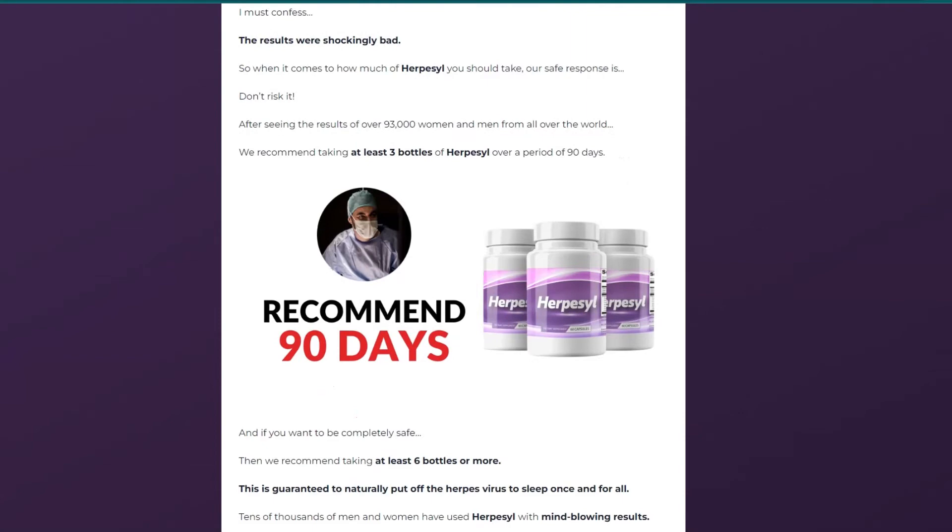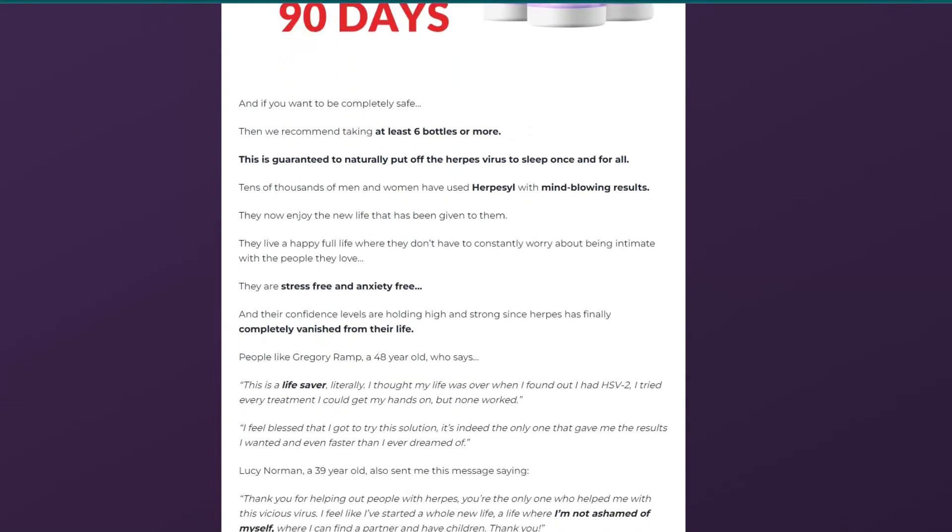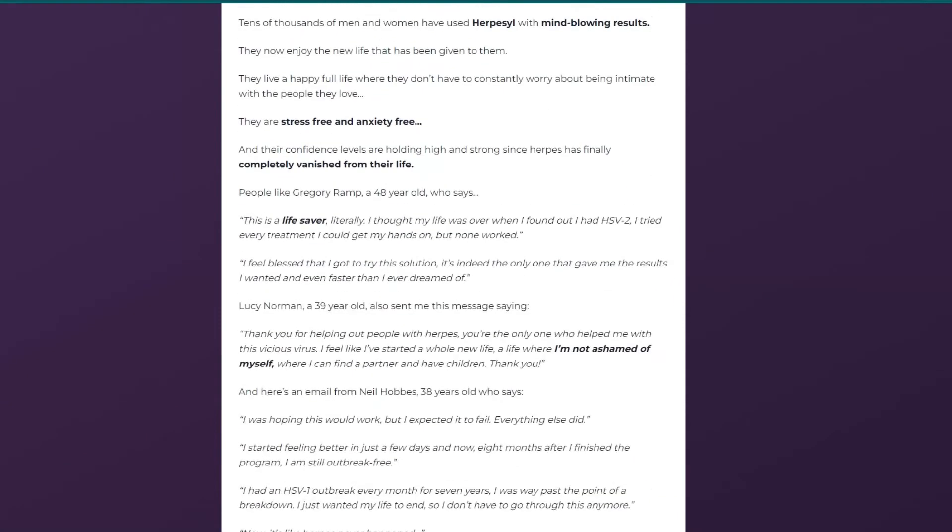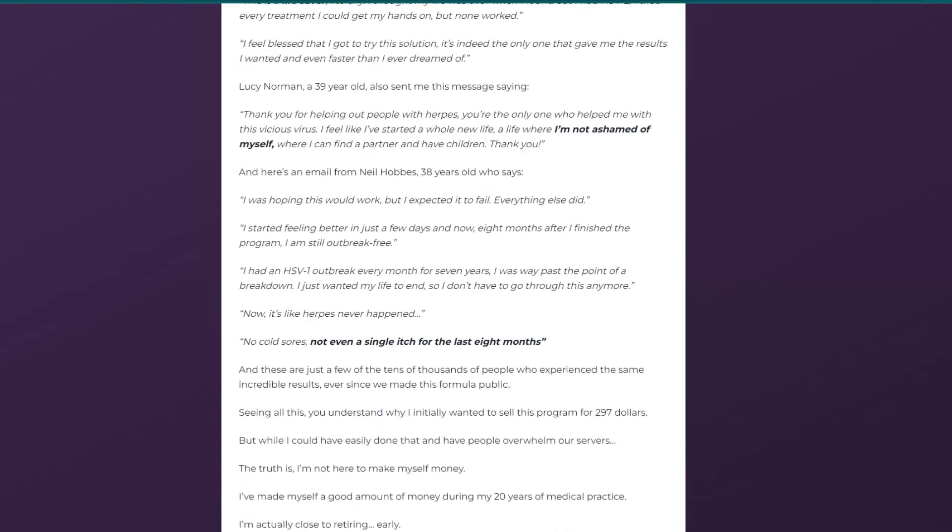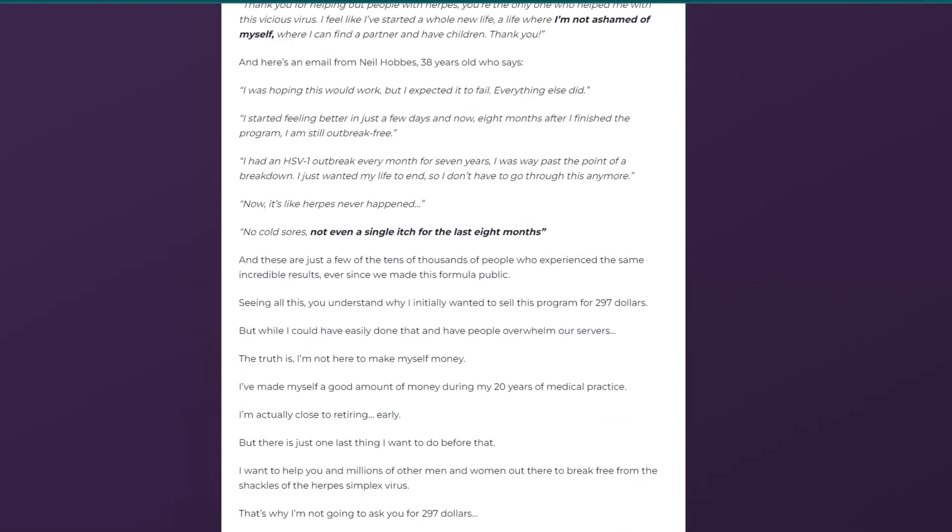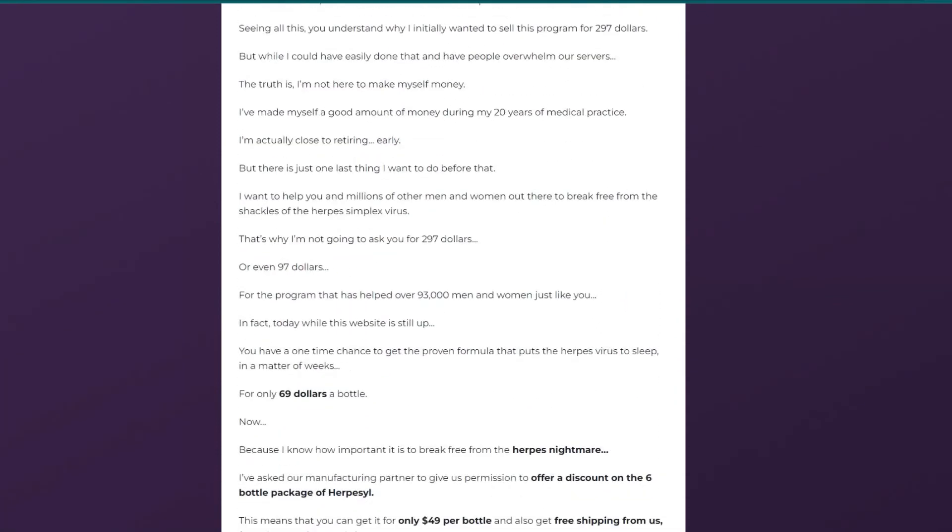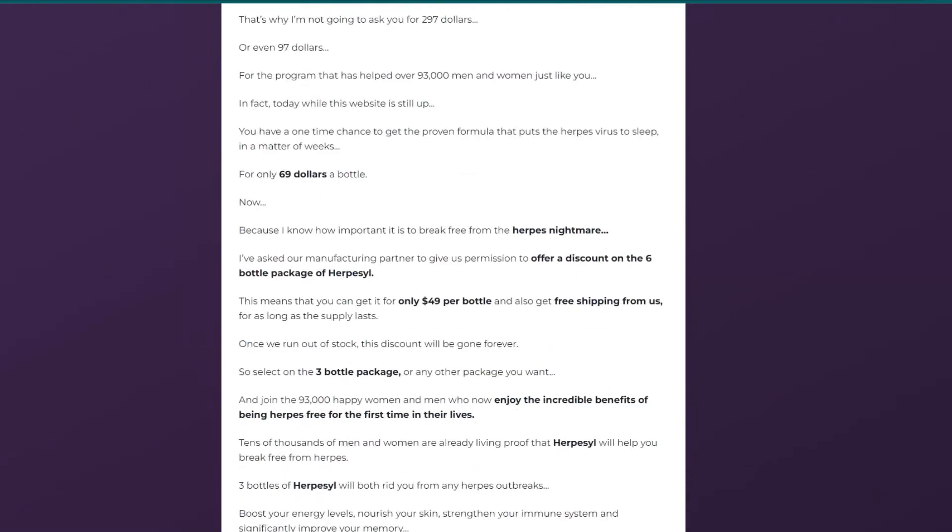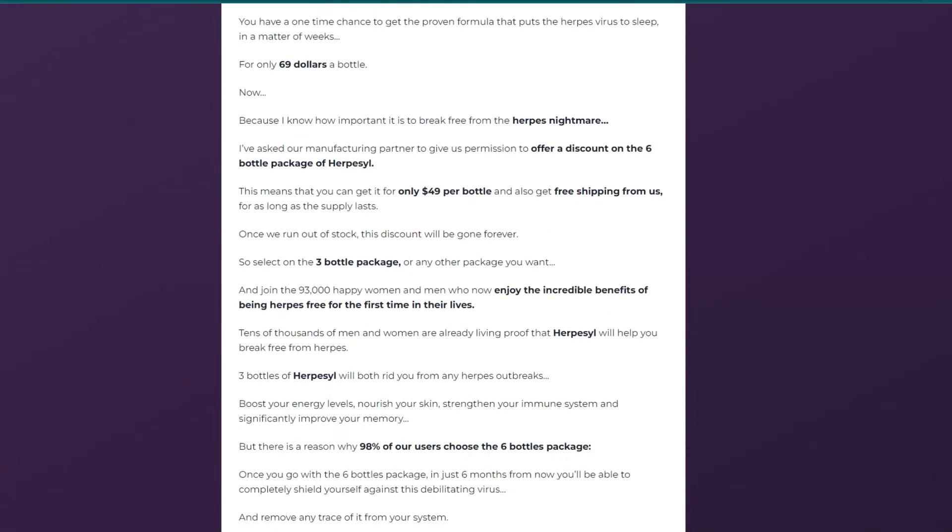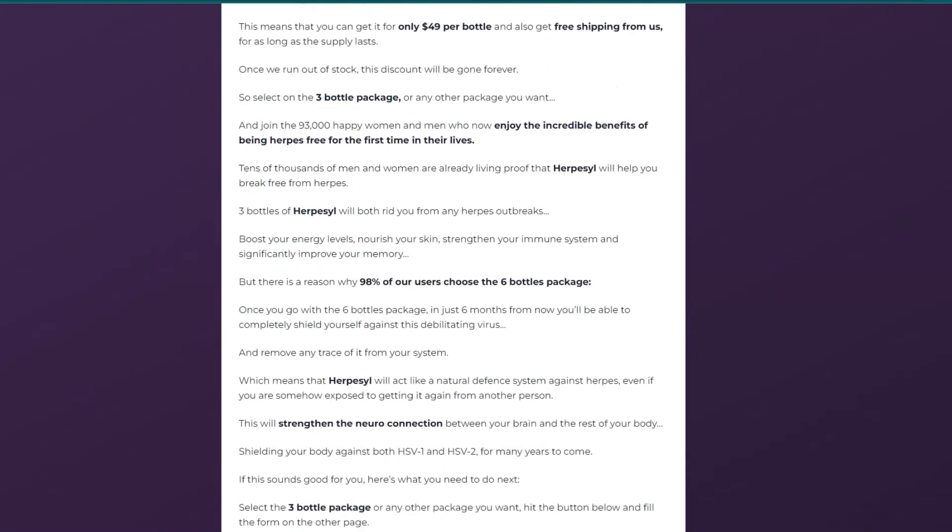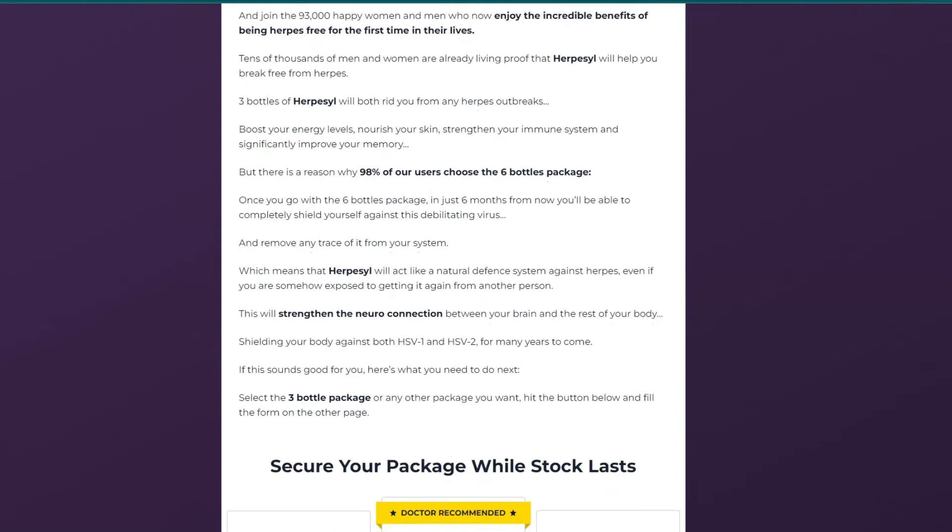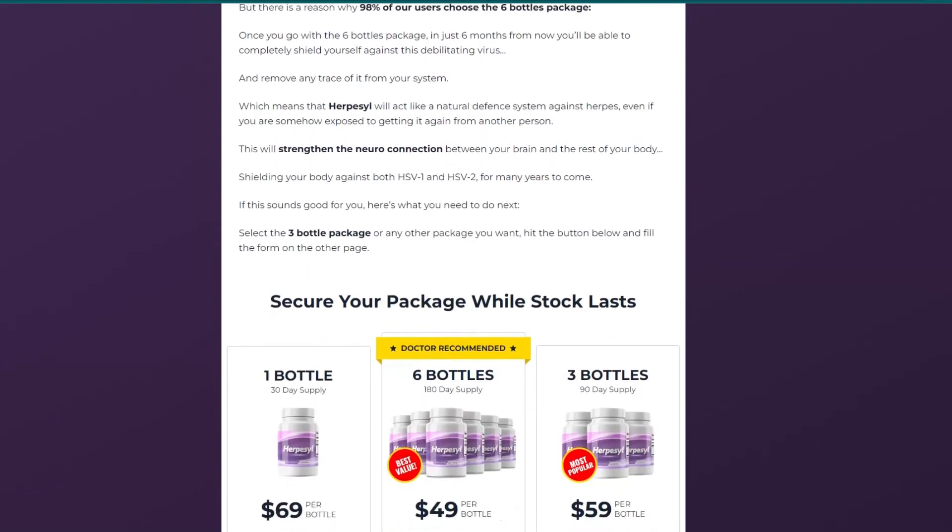Also, for Herpacil to work, you need to take the treatment seriously. You need to take it every day or else you won't see great results and you'll be a little frustrated. You can see initial results within the first month, but most people see better results after 3 months of using this product.